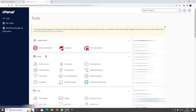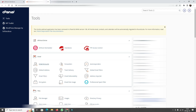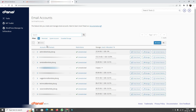Before we get started with setting up the PHPMailer library, let's take a look at what our email accounts are currently capable of. Once you've signed up with a shared Linux web hosting package, you are provided with a certain number of email accounts. I'm going to open the email accounts in a new tab and show you the addresses I've created for my domain.